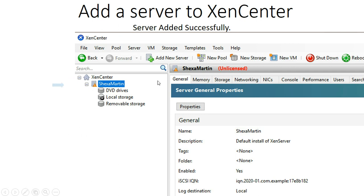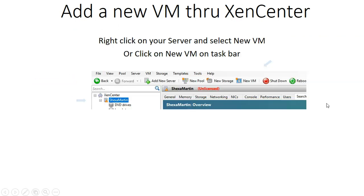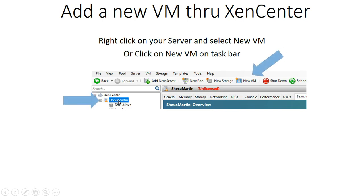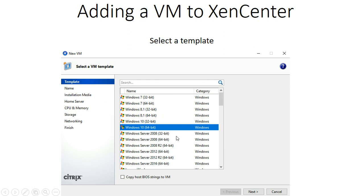The server has been added successfully. Now we want to create a virtual machine. Since we can have a number of servers, you need to select the server that you want your virtual machine to run on. Here I want my virtual machine to run on the Shexamartin server. You can right-click and you will see several options — select 'New VM' for new virtual machine. Alternatively, select your server and then click on 'New VM.'